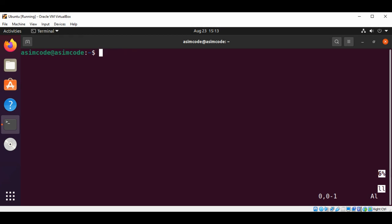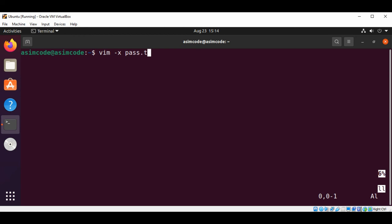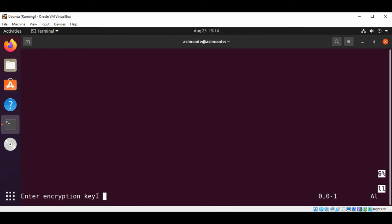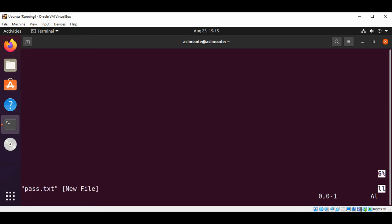We are going to encrypt it with a password, so that will be vim dash x, and the file that we want to encrypt for me is pass.txt. Hit enter. Now we can see it is asking us to enter encryption key. We need to enter it twice. So this will be my encryption key, enter twice.